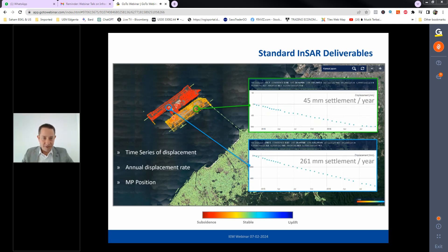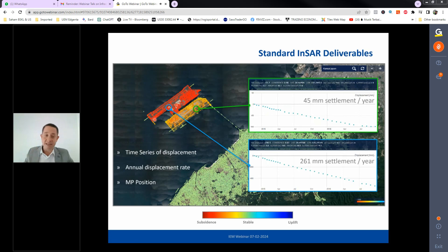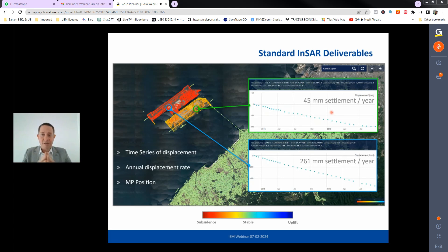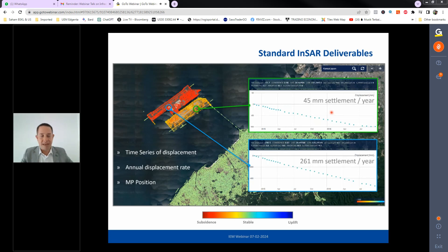These are the standard deliverables. The geotechnical interpretation of risk is not the InSAR provider's responsibility — they are an instrumentation company providing datasets with accuracy information and observations. Explaining why movement occurs or whether it is dangerous is the responsibility of the geotechnical engineer, not the InSAR company.